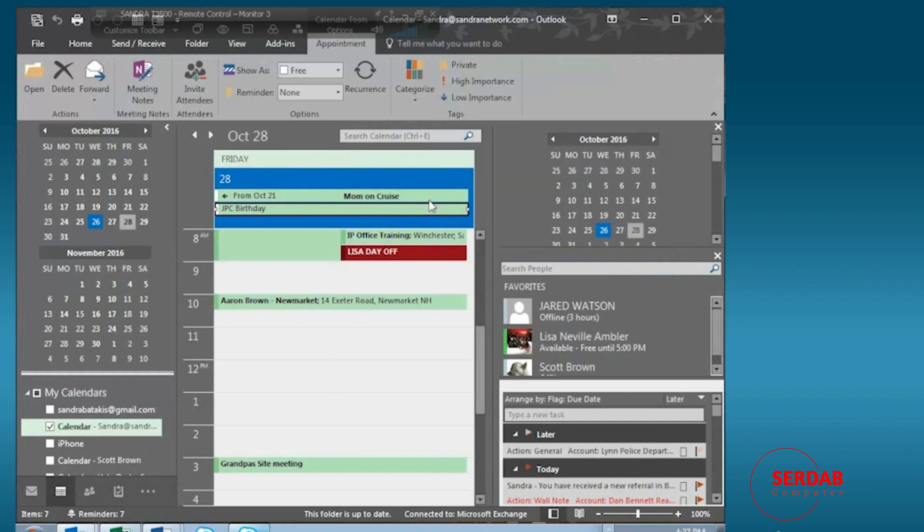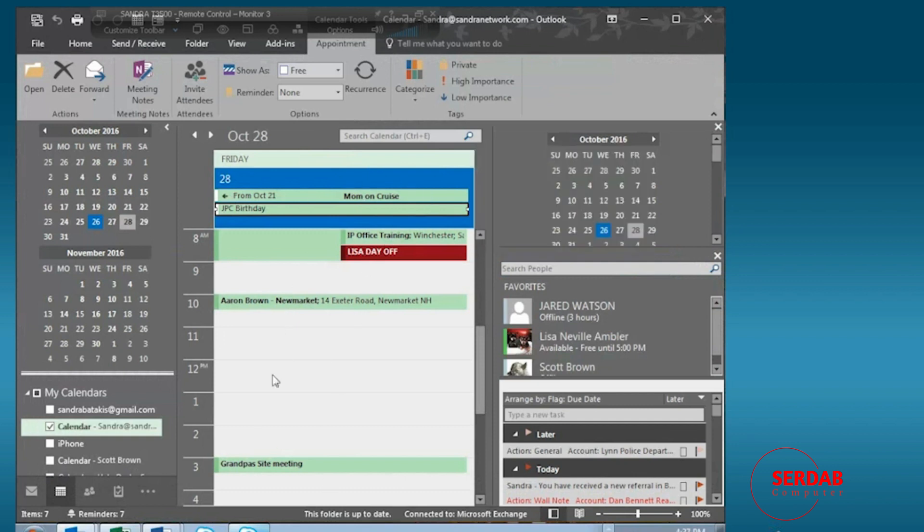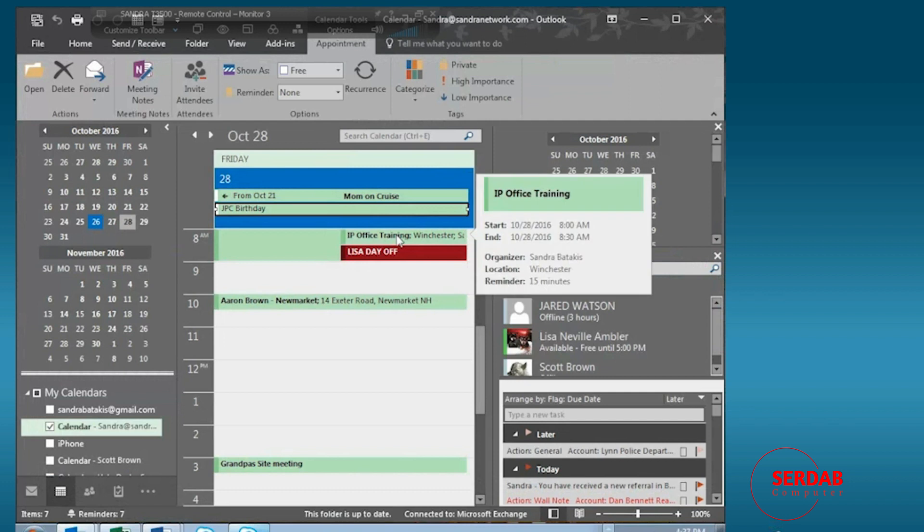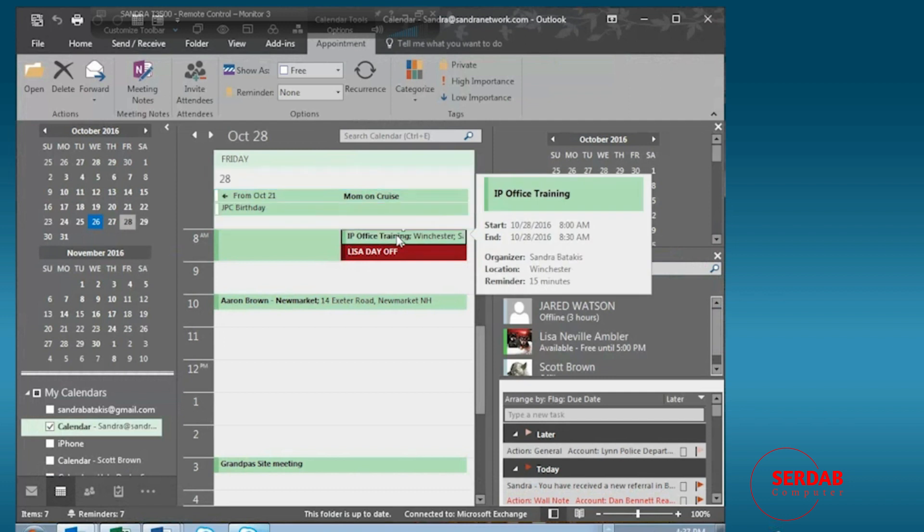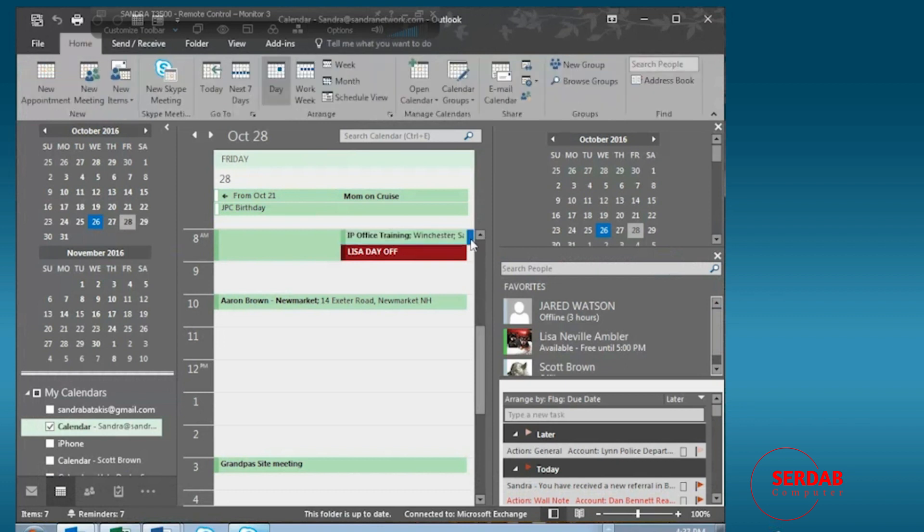Yes, the mother's on the cruise. We have a couple different appointments. And then you'll see IP office training right here. When I give it a click, it will tell me a little bit about the meeting. And when she accepts the meeting, I'll be able to find that by double clicking and looking into the meeting details.